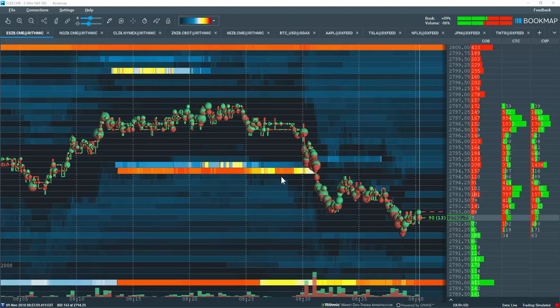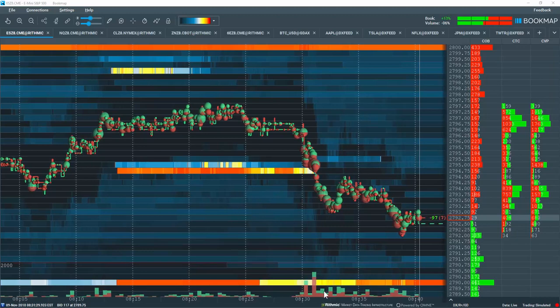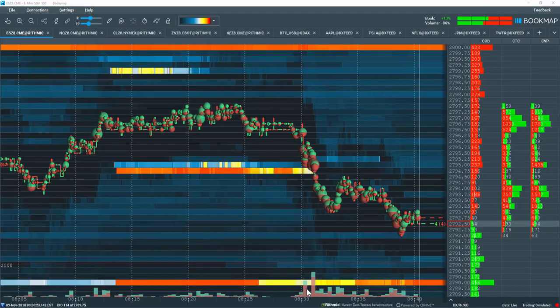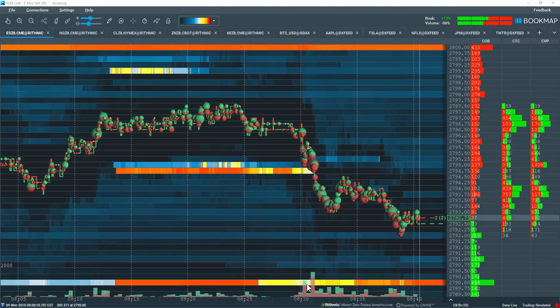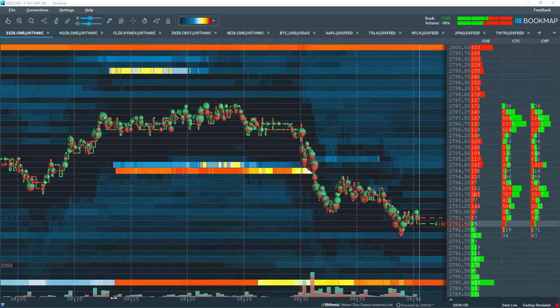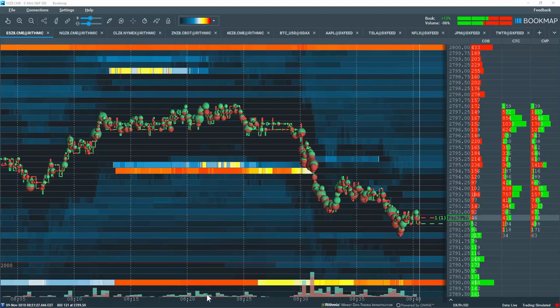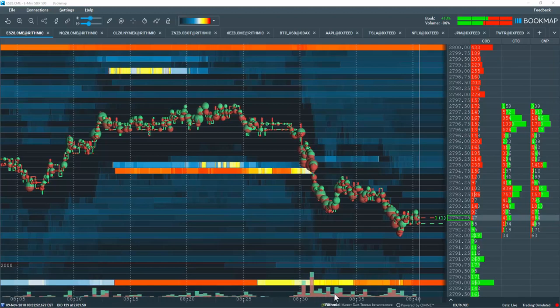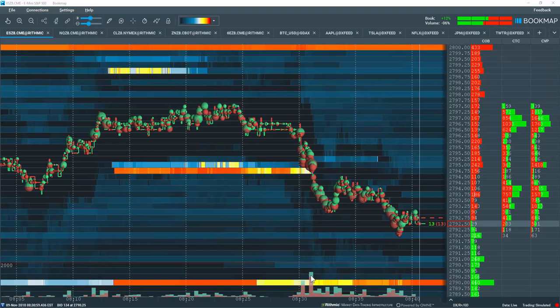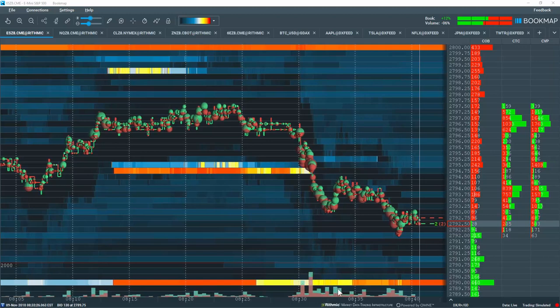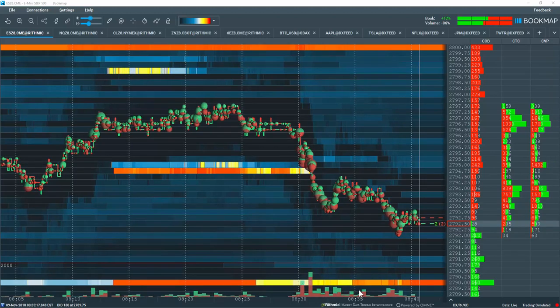The bookmap volume bars are located at the bottom here in the bookmap chart. Currently, we're looking at a composite view of both buying and selling. You can see that all of the selling is on the bottom of the chart, and then in addition to the selling volume, we've added on top the buy volume in green.